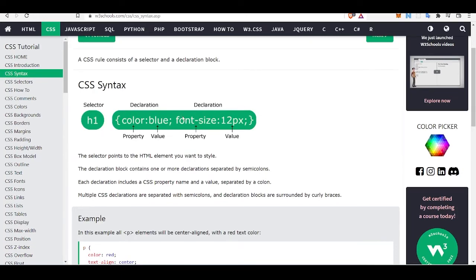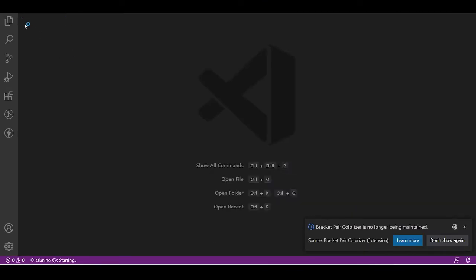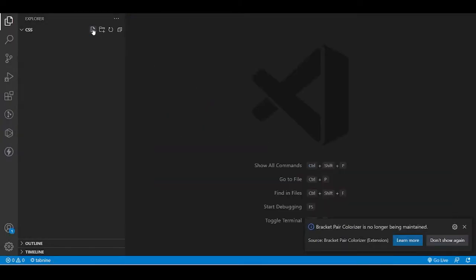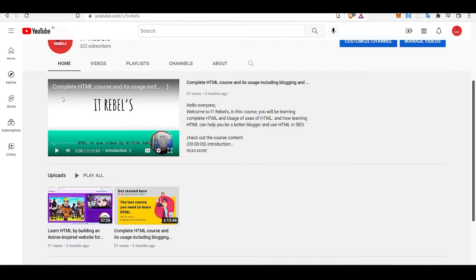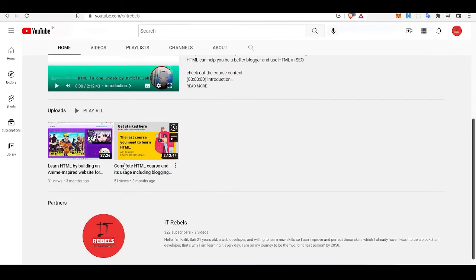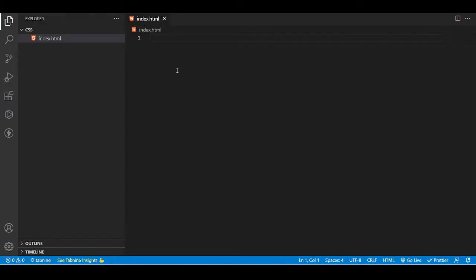CSS is not a standalone language — it needs HTML. So let's see how we can use CSS inside HTML. Let's open Visual Studio Code editor, create a new folder, then create an HTML page called index. If you want to learn more about HTML, you can follow our previous video — a complete HTML course.